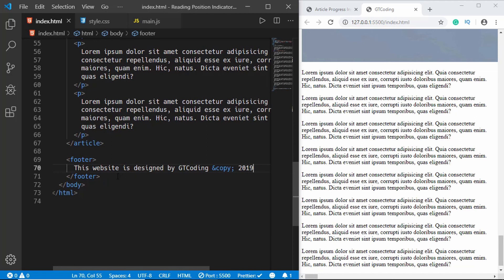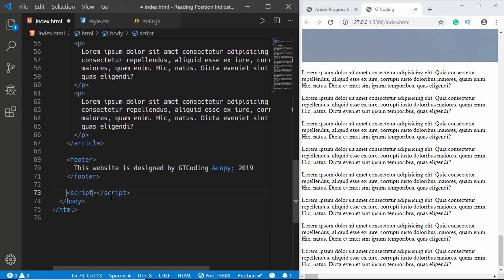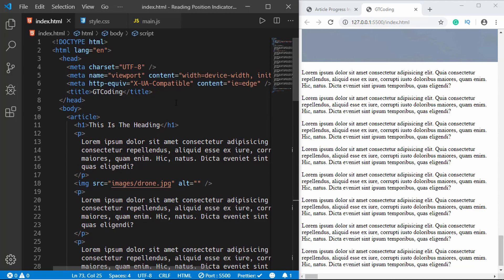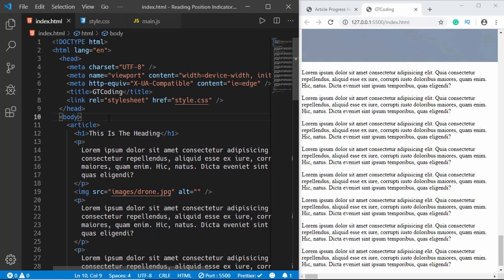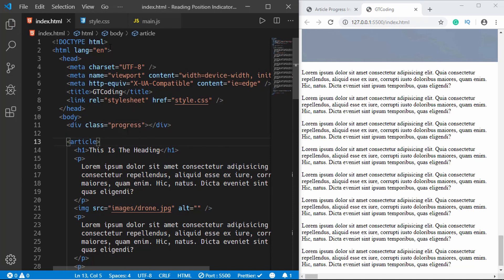Now let's link our JS and CSS files. We will link our javascript file just before the body ends — main.js — and we will also link our style.css file. For the progress indicator we need a division, so we'll create a new div with the class of 'progress'. That's it with the HTML.